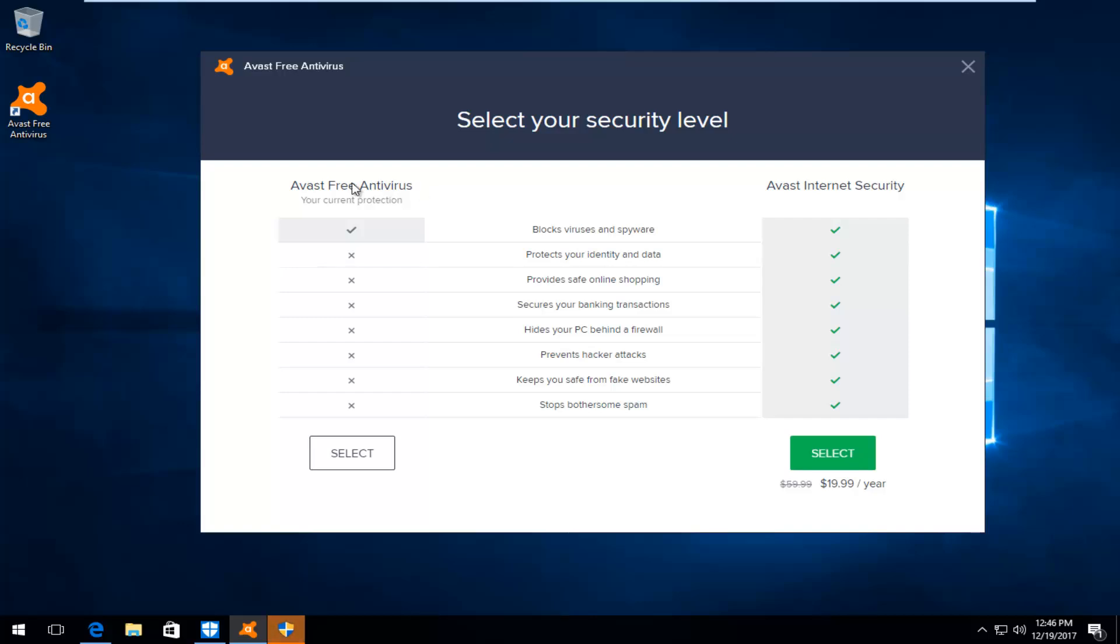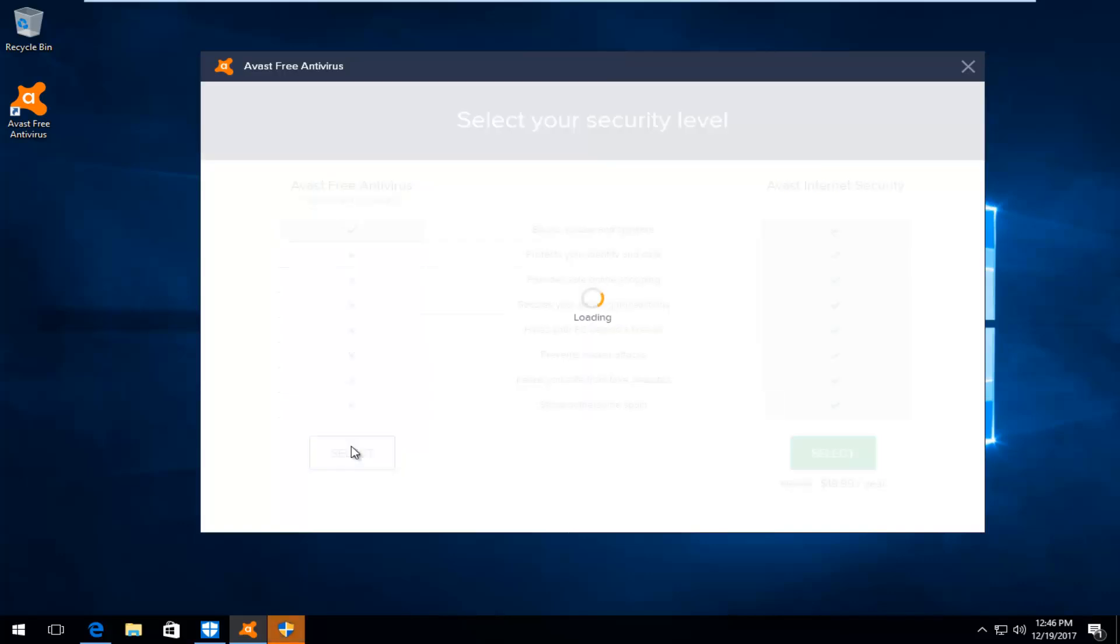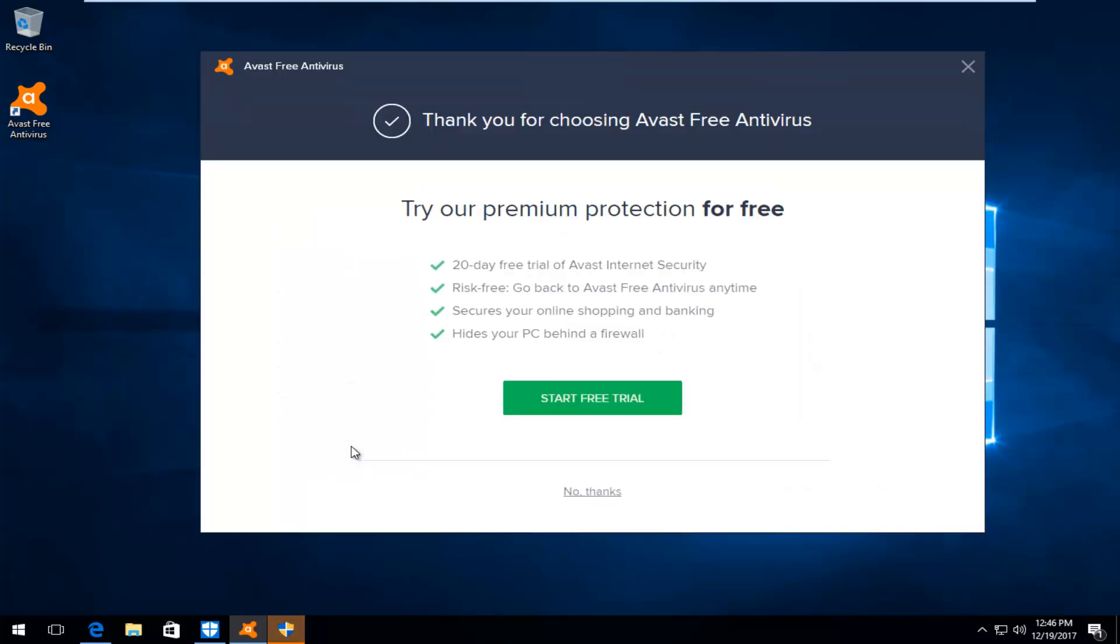Underneath Avast Free Antivirus where it says your current protection, left click on the select button right under here. Then click no thanks.